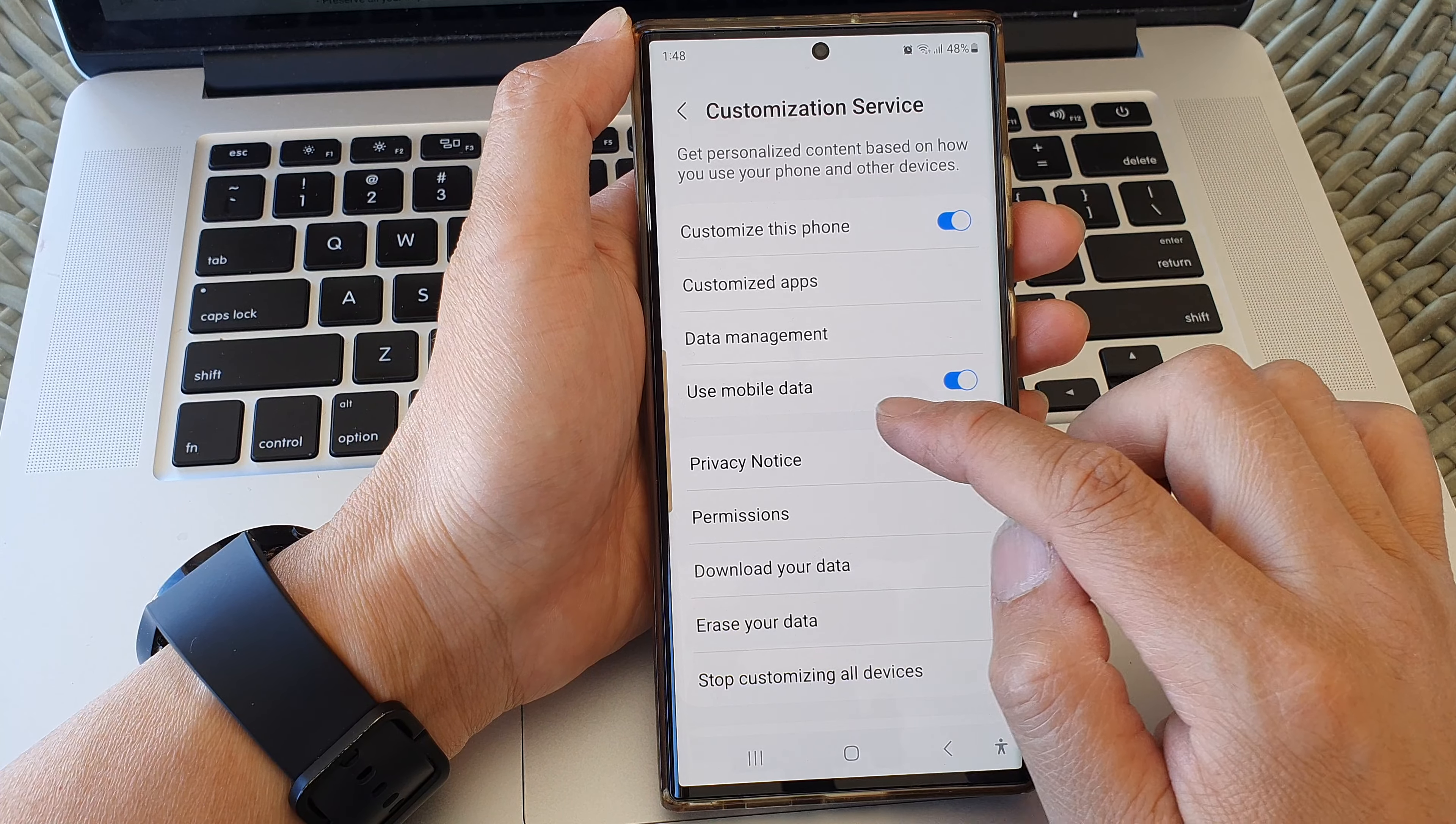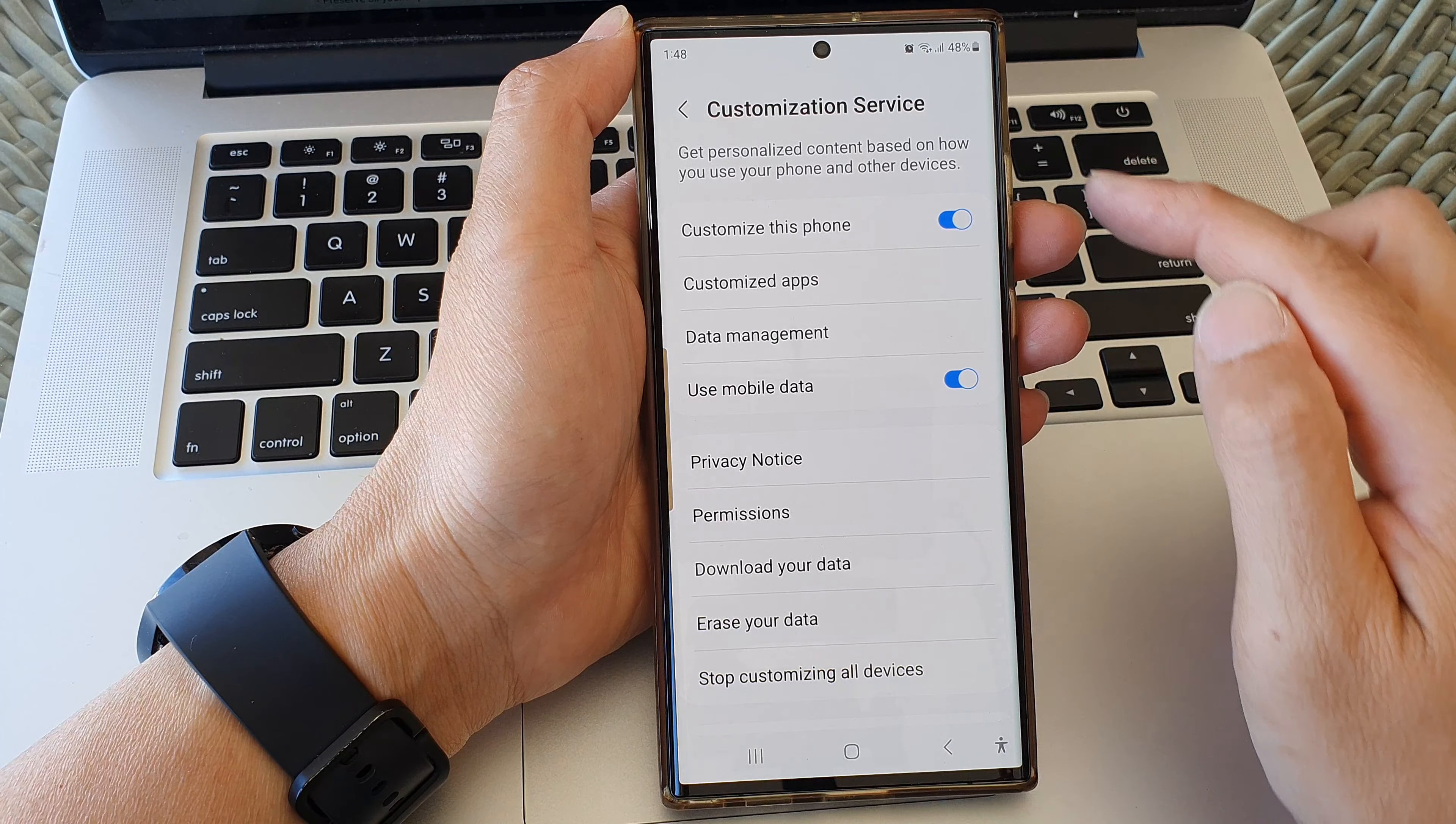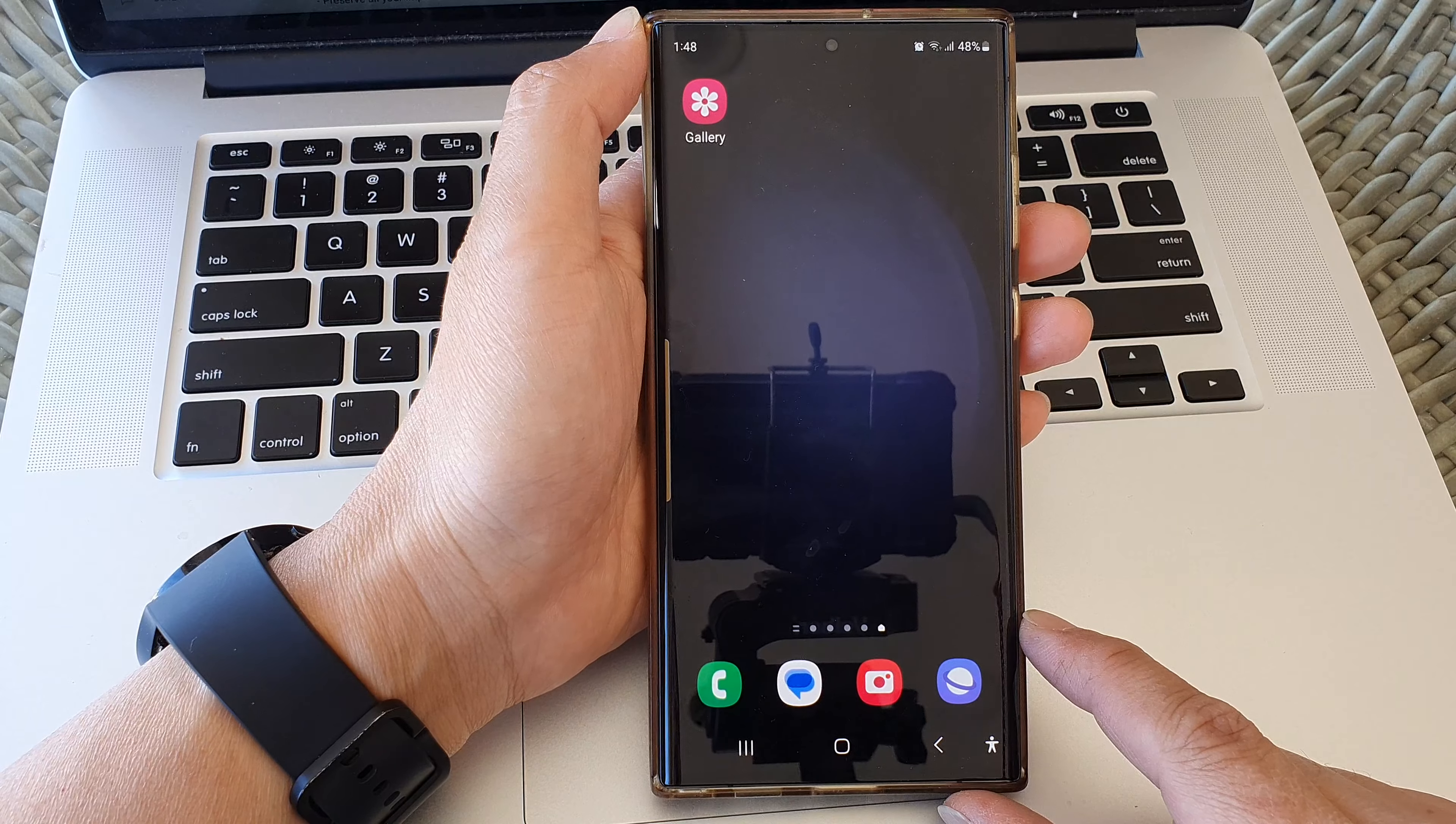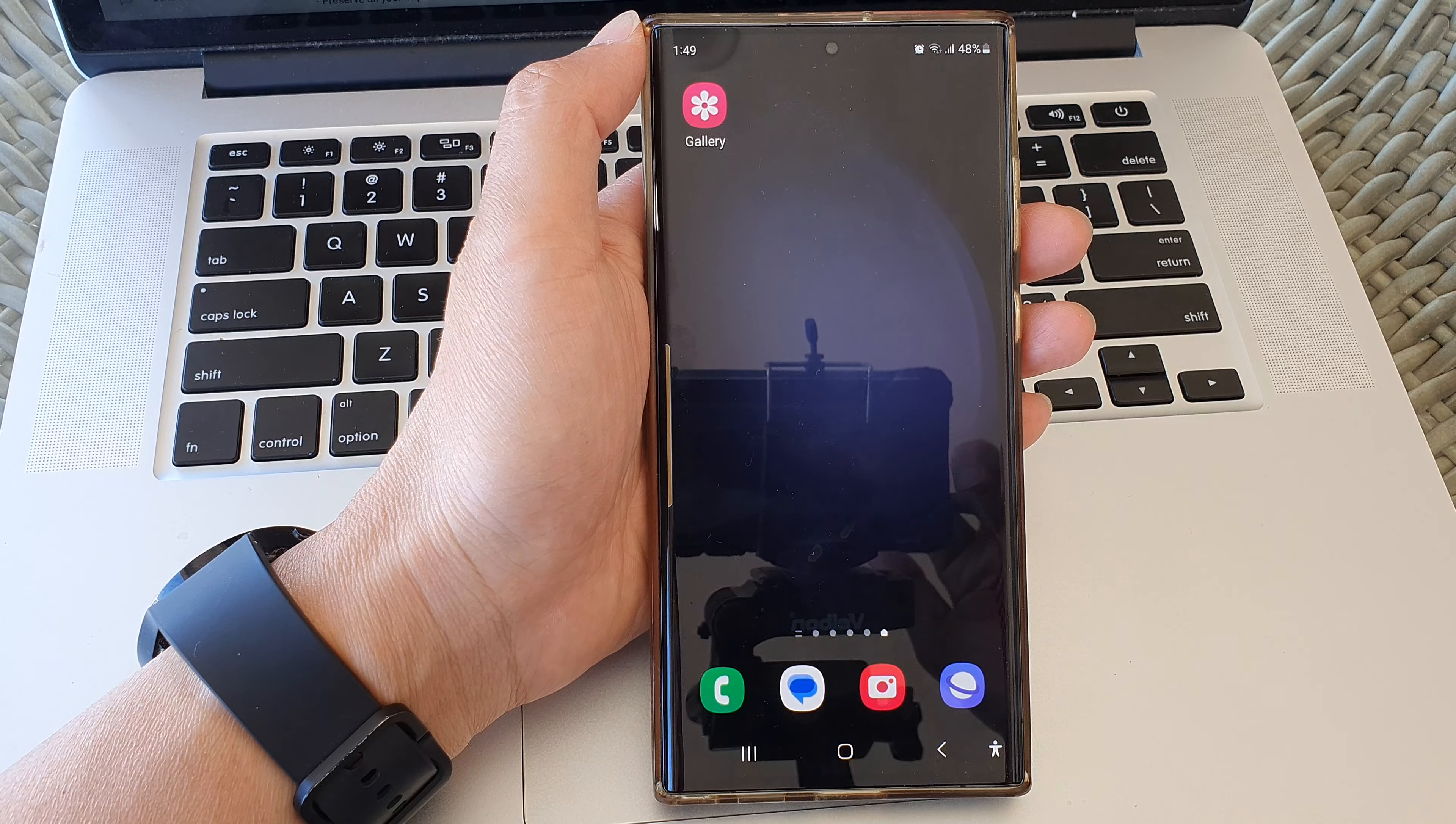device to use mobile data for Customization Service. Finally, you can tap on the home button to go back to the home screen. Thank you for watching this video. Please like and subscribe to my channel for more videos.